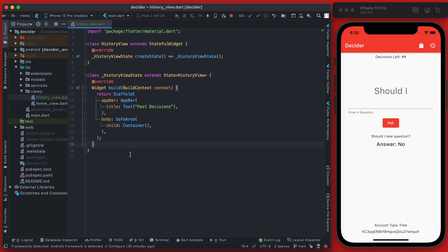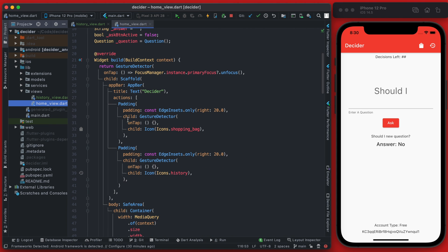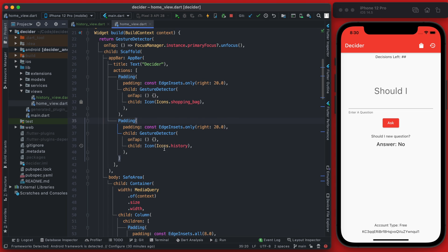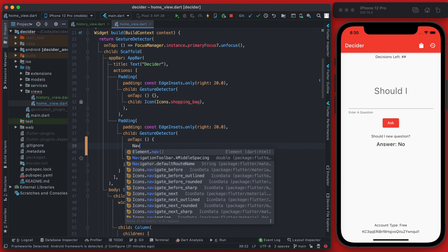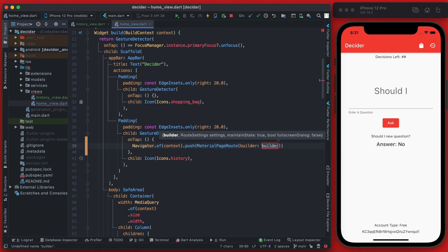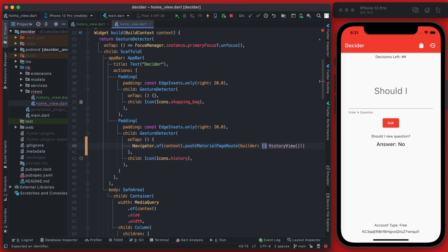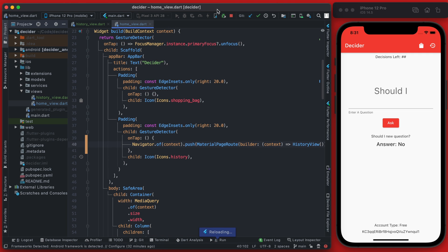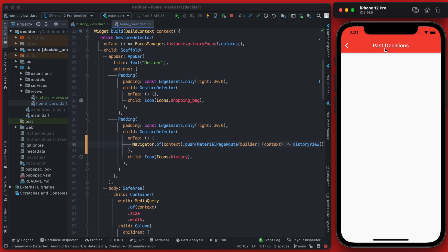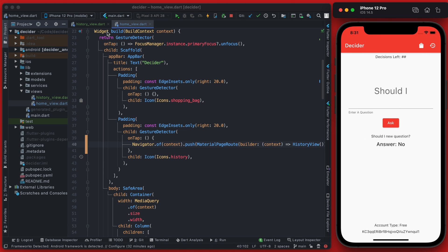Now let's link from the home page to our history view so we can see that this is working correctly. Back in the home page, find the actions where we have our action for the icon of history. Right now the on-tapped is simply blank, so we're going to add a call to Navigator.push and push a MaterialPageRoute where the builder returns the history view. If you refresh your app and click on the history view icon, you can see it says "Past Decisions" as expected, and you can go back and forth between this page.